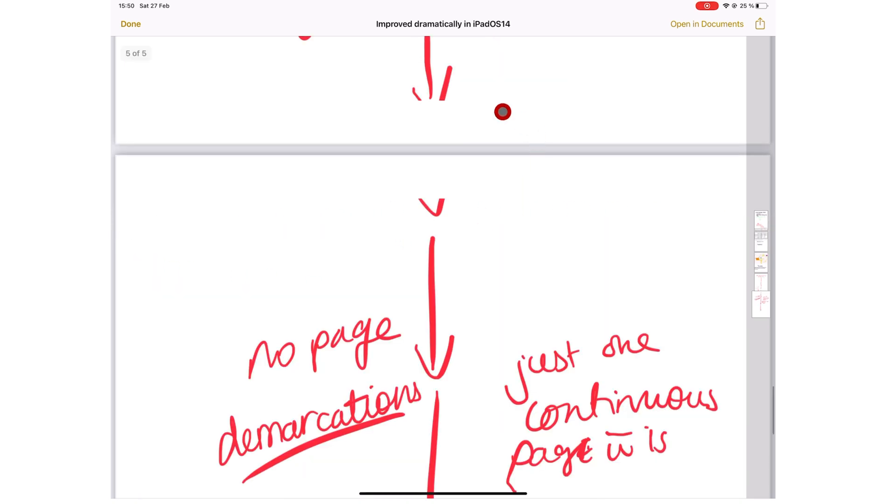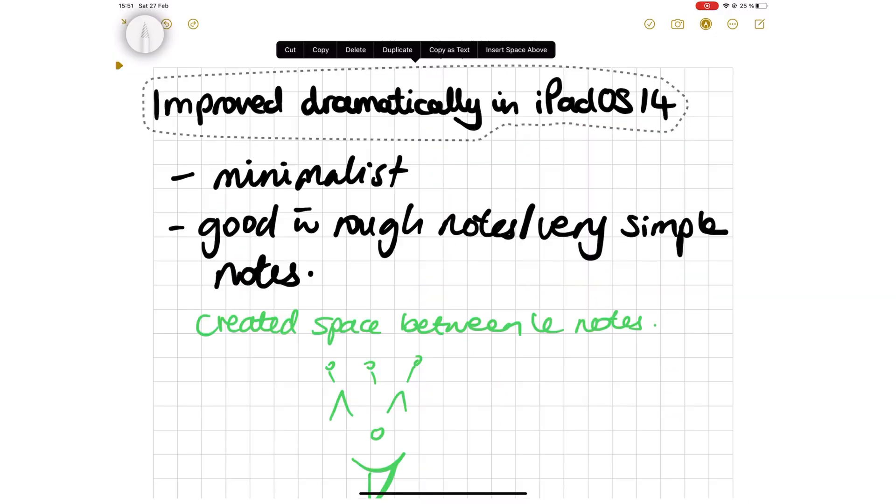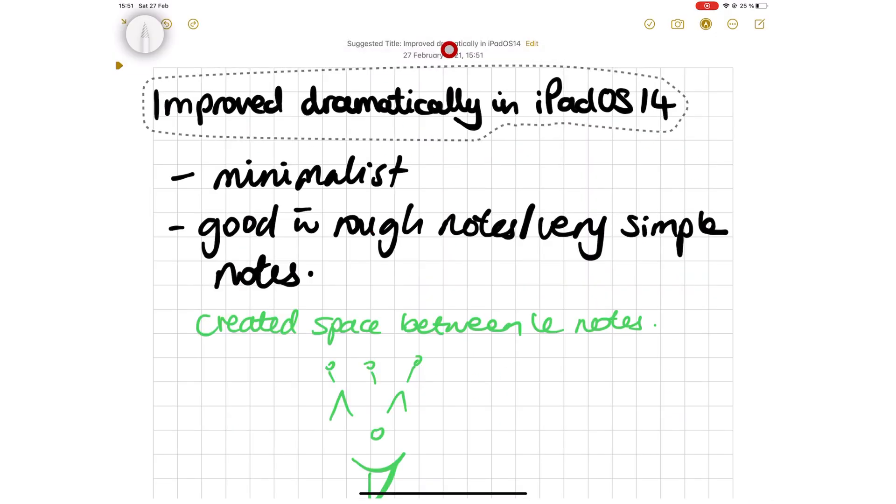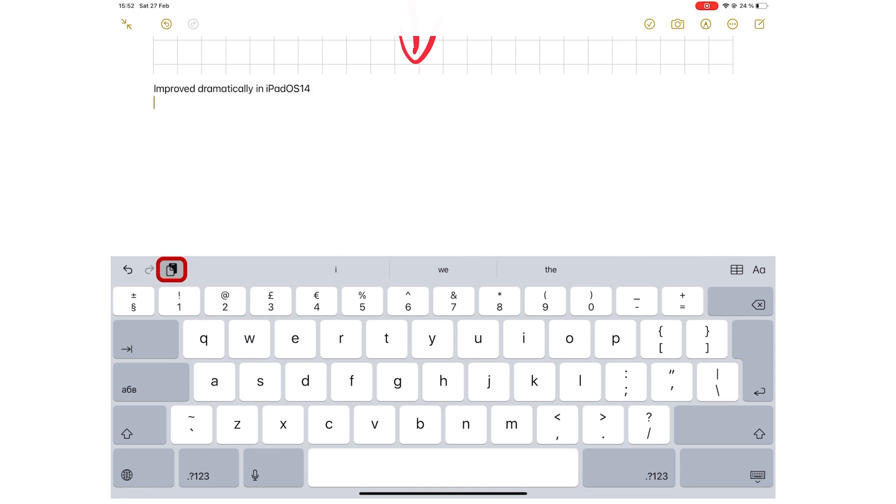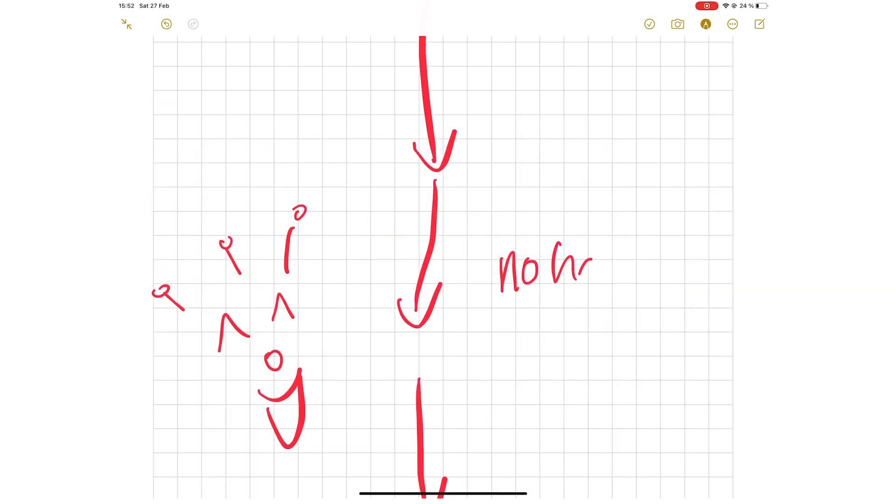It also makes exporting your notes out of the application extremely difficult. Your notes get cut off in the most inconvenient places. Lastly, even though you can copy your handwriting to paste it in other applications as text, Apple Notes does not convert your handwriting to text.